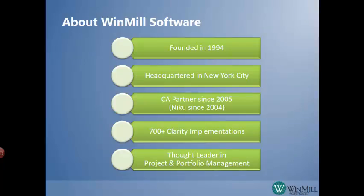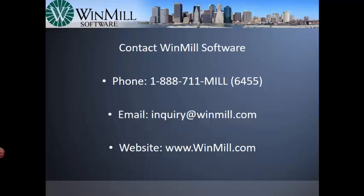Thank you for watching this video. If you have any questions about CAPPM, please contact Windmill Software.